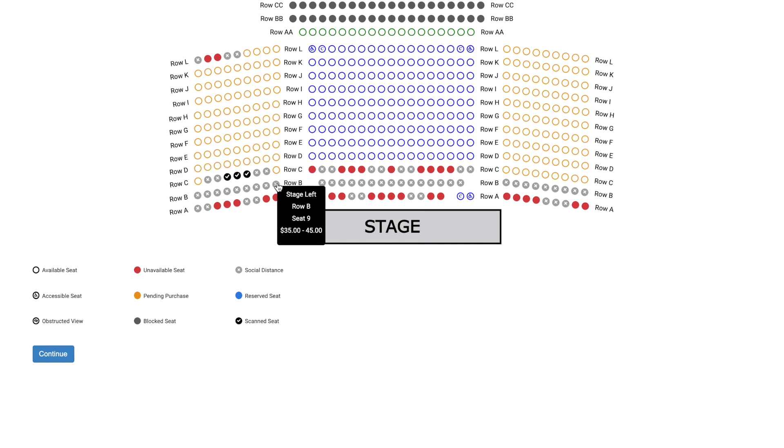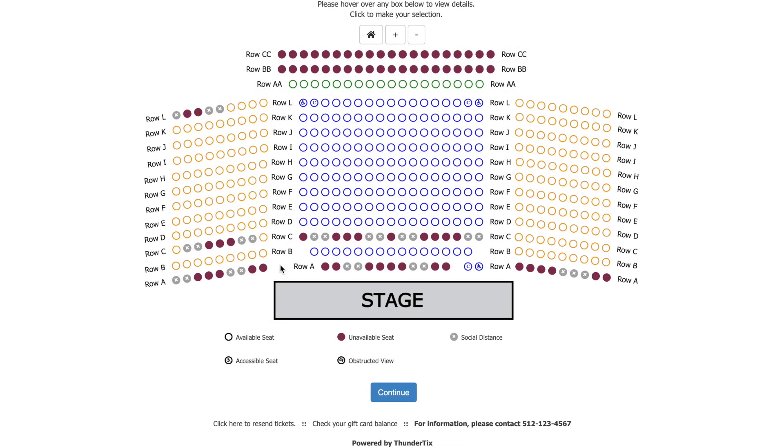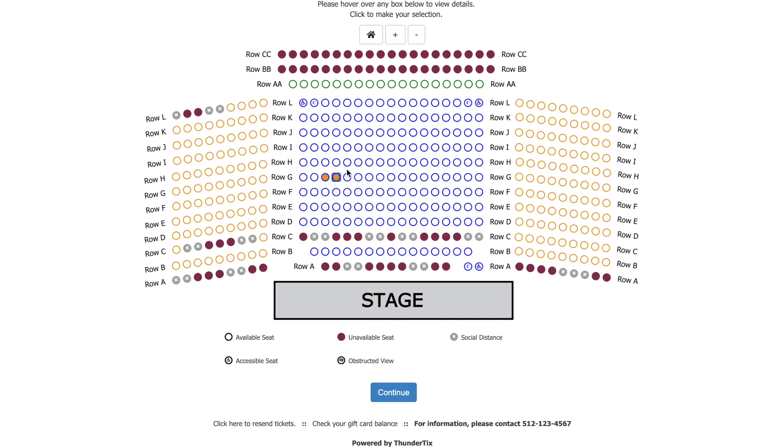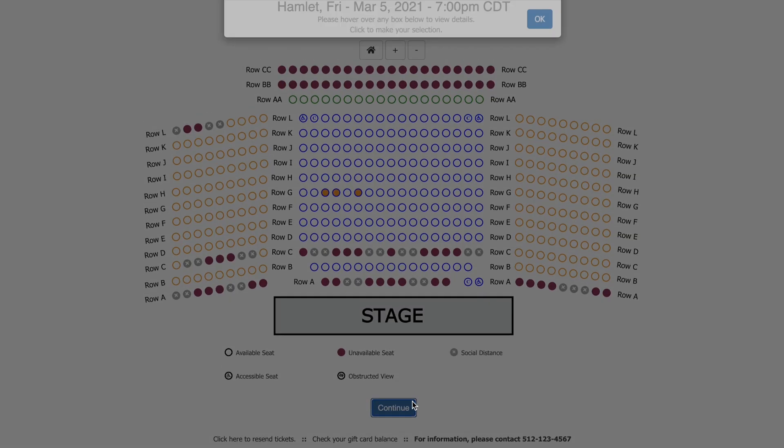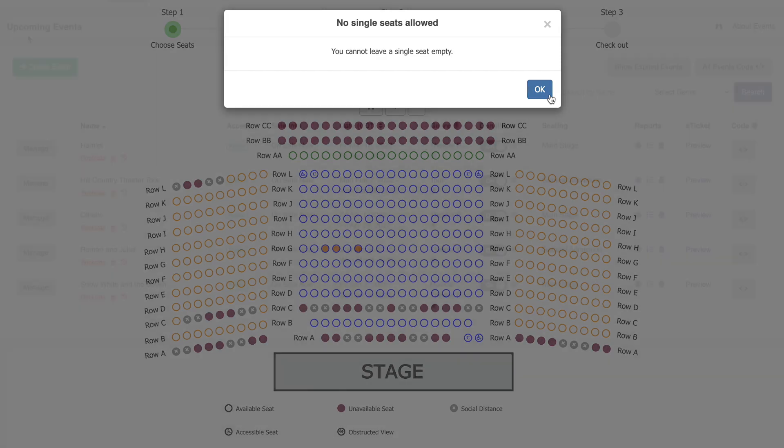Let's cover one last option. Some patrons may prefer to skip a seat to give themselves a little extra elbow room. This can leave orphan seats that are difficult to sell. You can prevent this in your seating chart settings where you can optionally prevent seat purchases like this that leave a single seat empty in the middle of a row.